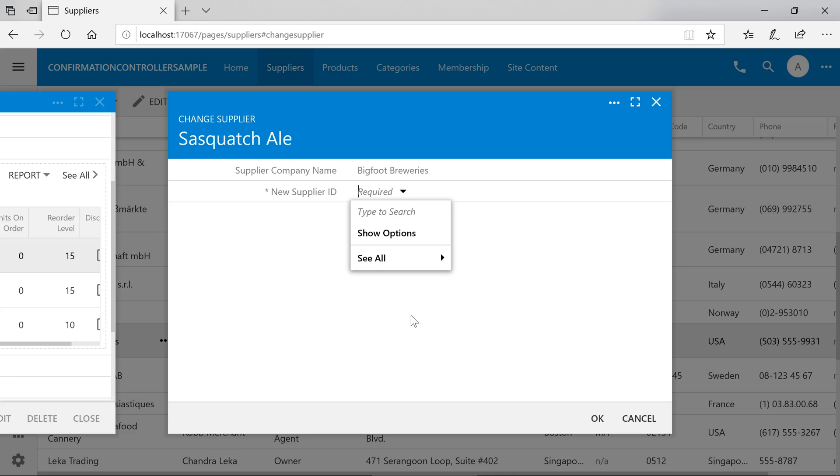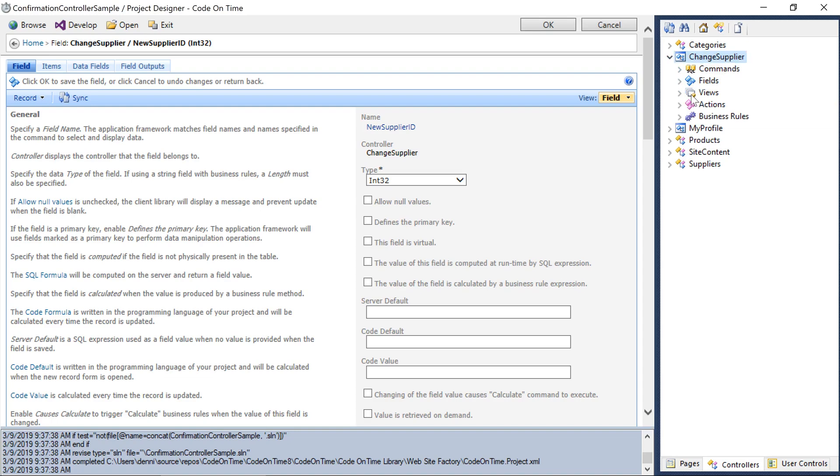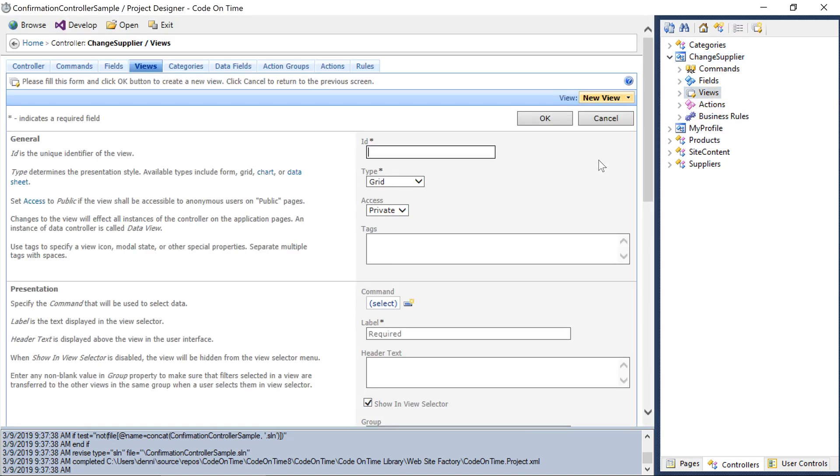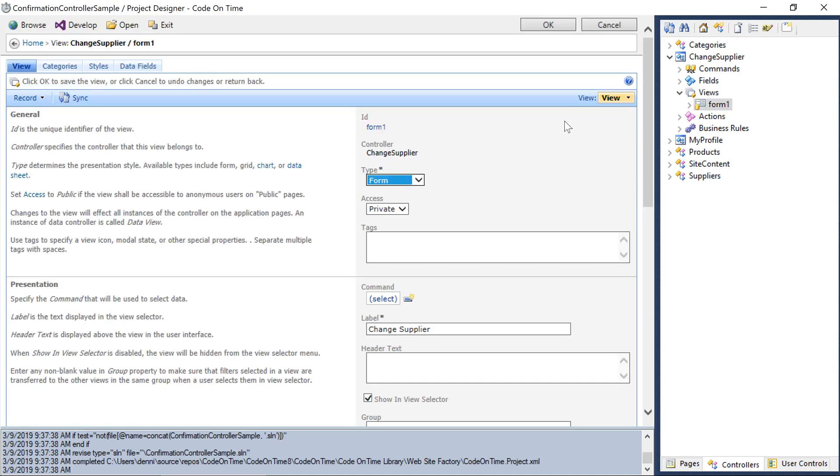There are a few customizations that we can make that will make our form work and look nicer. The first item on the agenda is to make the form appear smaller in width. In order to make customizations onto the view of change supplier, we'll need to explicitly define it. Add a new view to change supplier called form1 of type form.